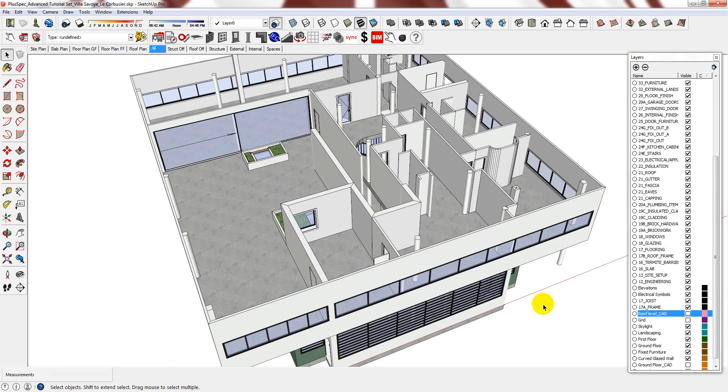For example, I modified all of the windows to timber frames and adjusted some wall types that had been assigned the wrong material, such as this ground floor wall.